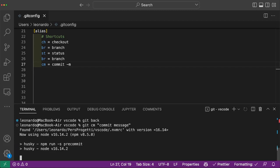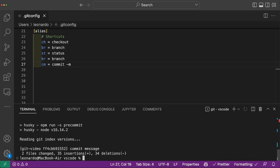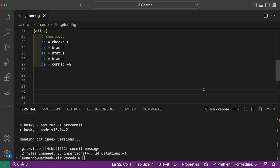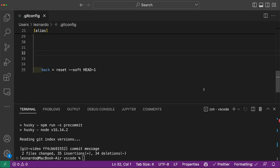Did you notice how fast I reset my previous commit? That's because I added an alias running a soft reset of one commit ahead.